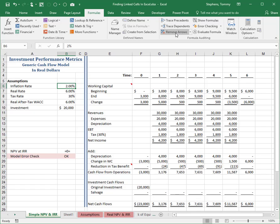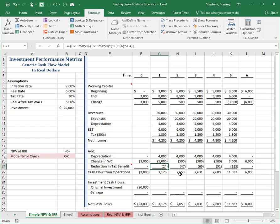Now, let's go in reverse. To identify all the cells that impact a single cell, first click on the cell of interest, and then click Trace Precedents on the formula tab of the ribbon. In this example, we first click on cell G21, the cell of interest, and then we click Trace Precedents.